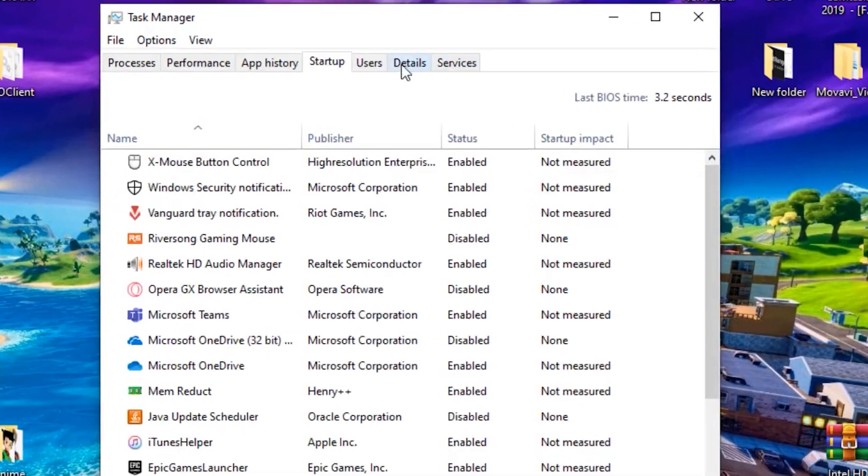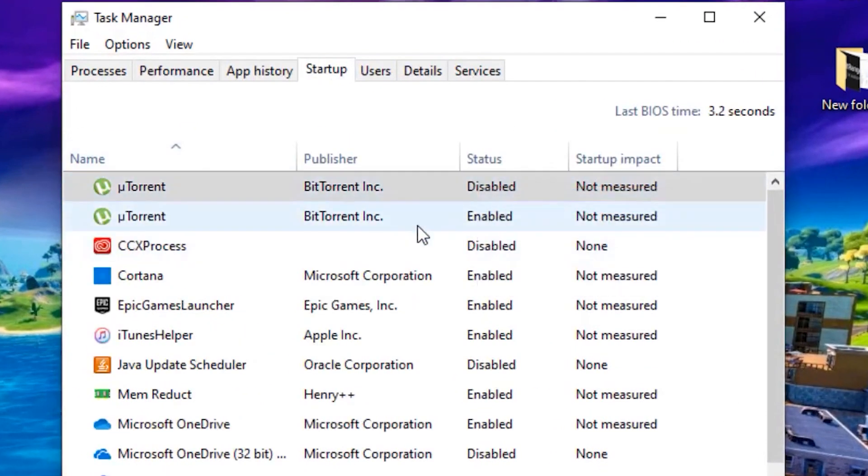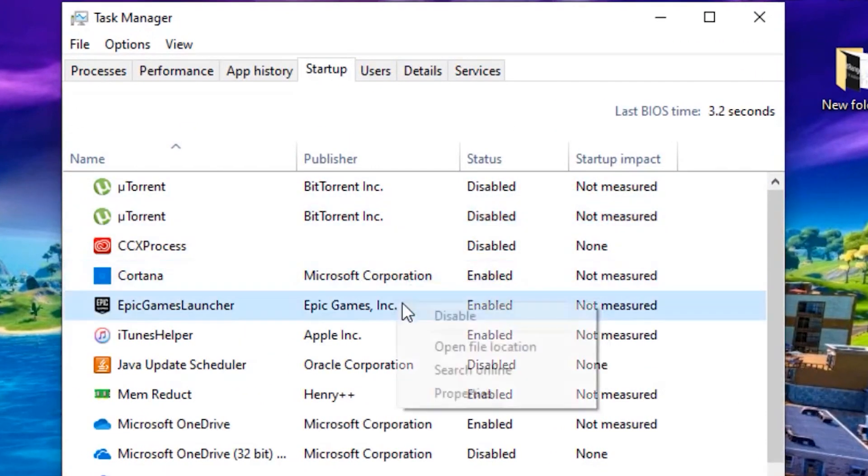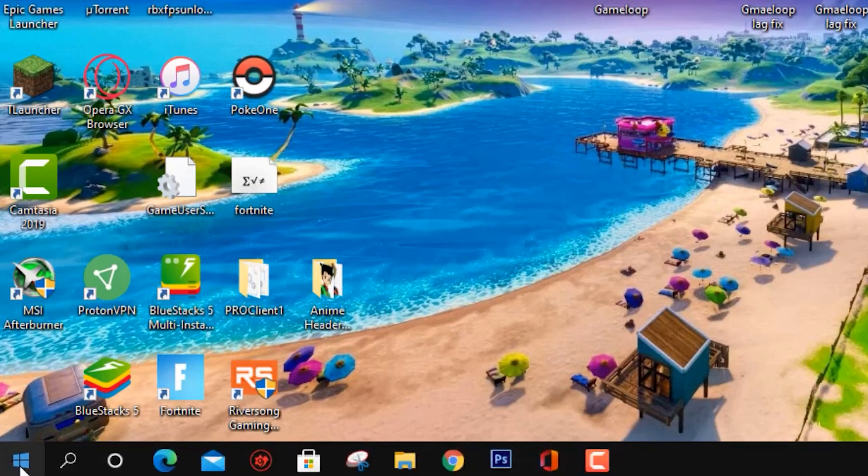Once you're done with that, open up your Task Manager and click on Startup. Now you want to disable all the startup apps that you don't need when starting up your PC.